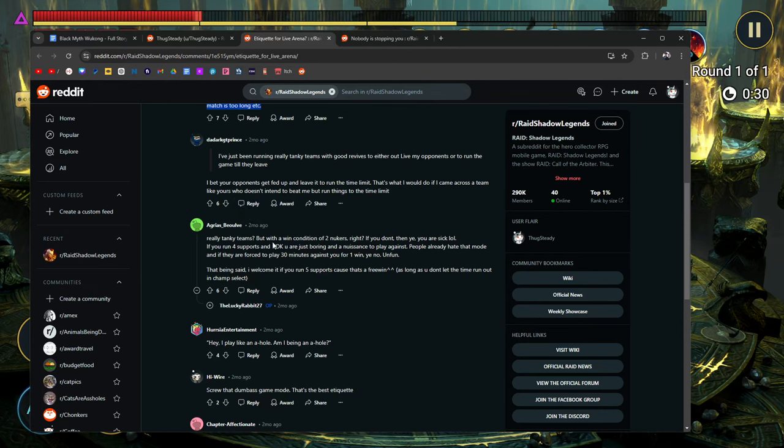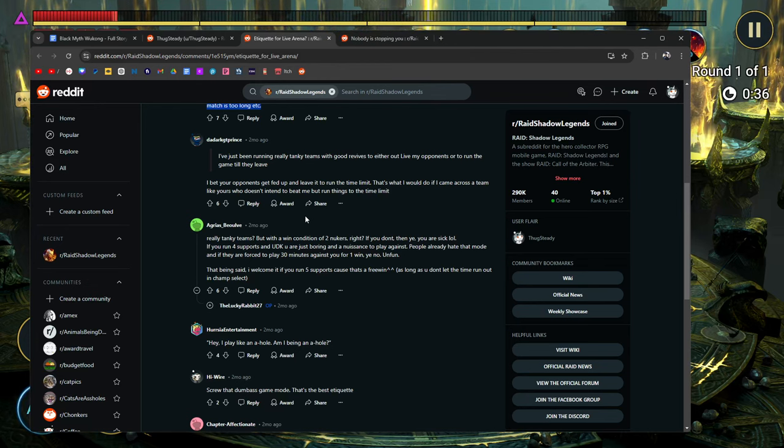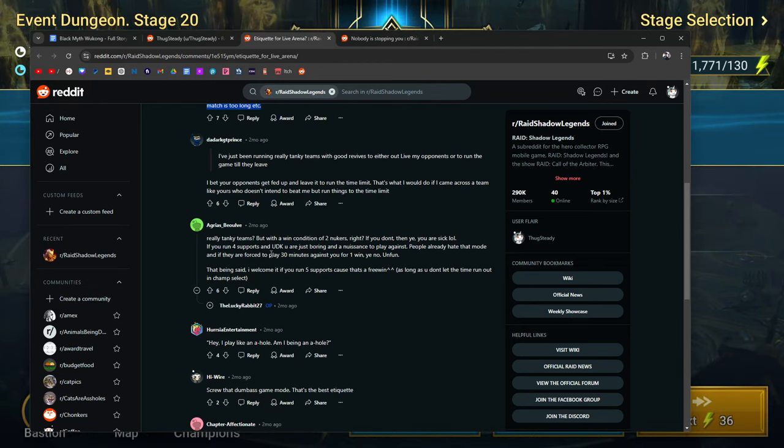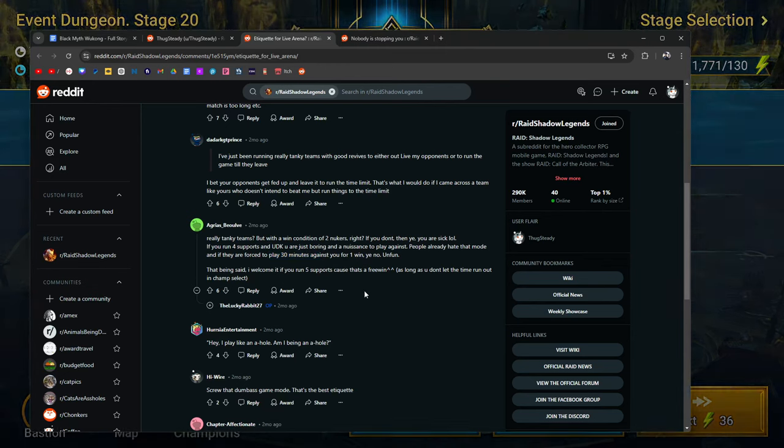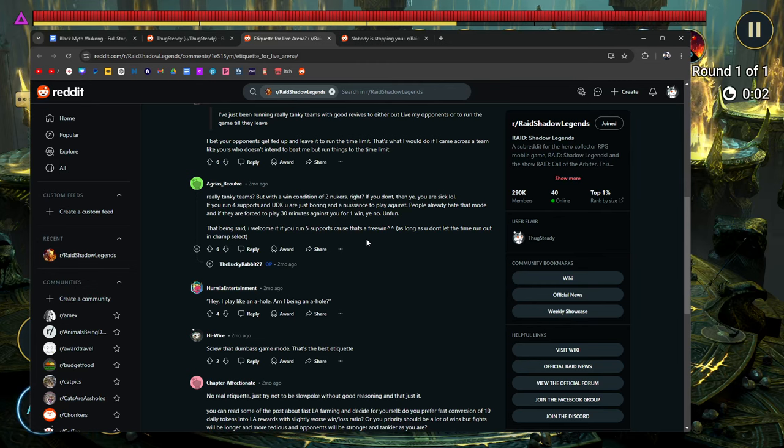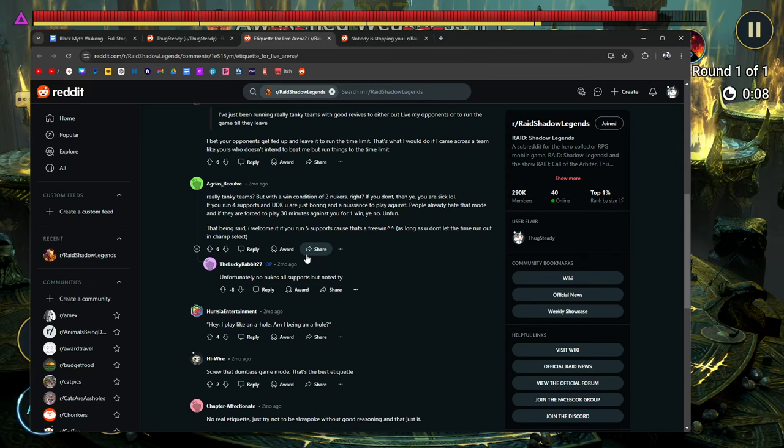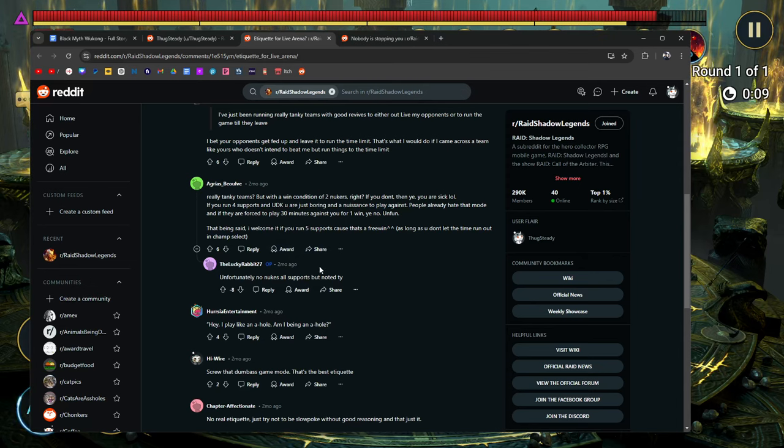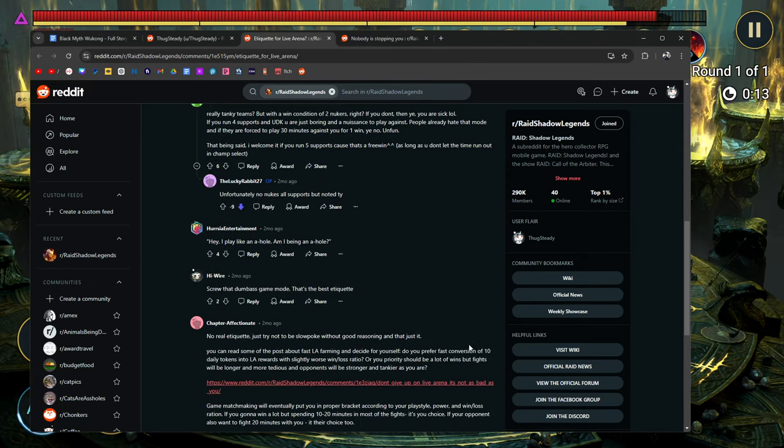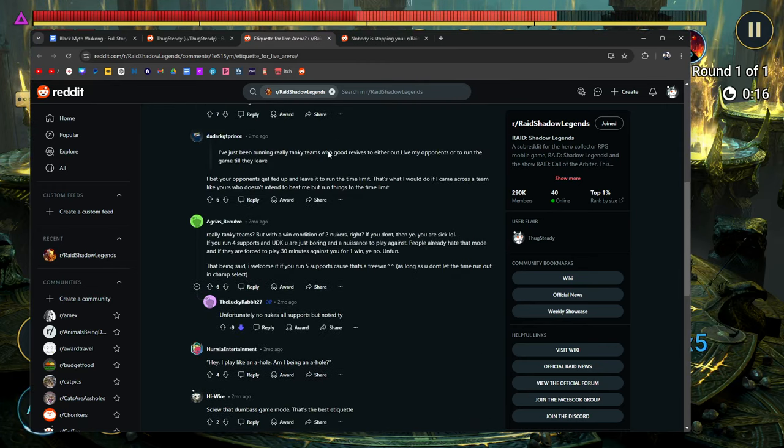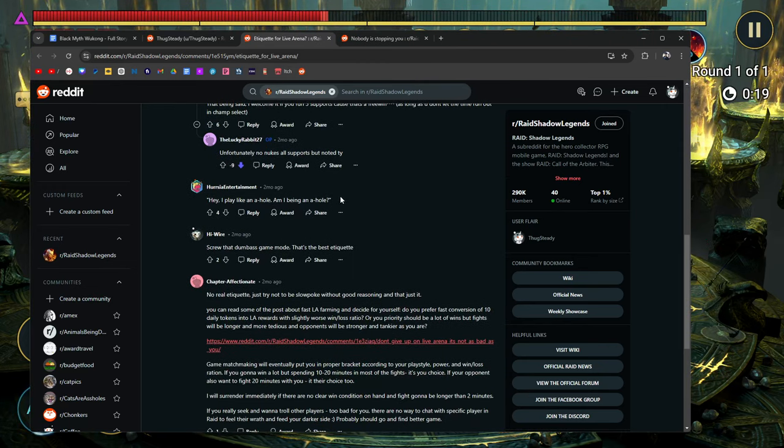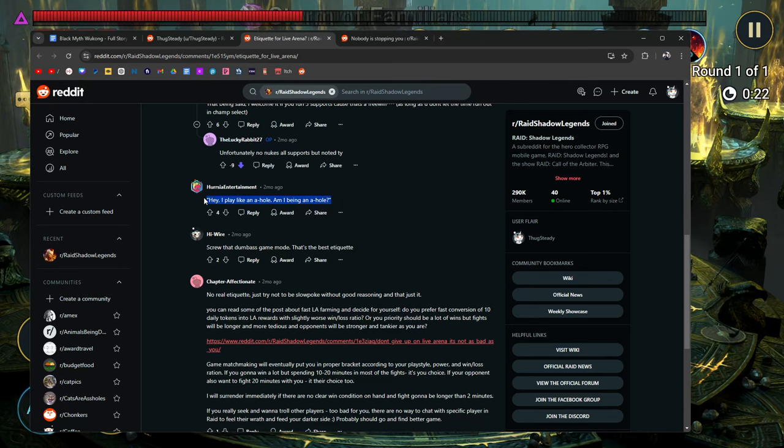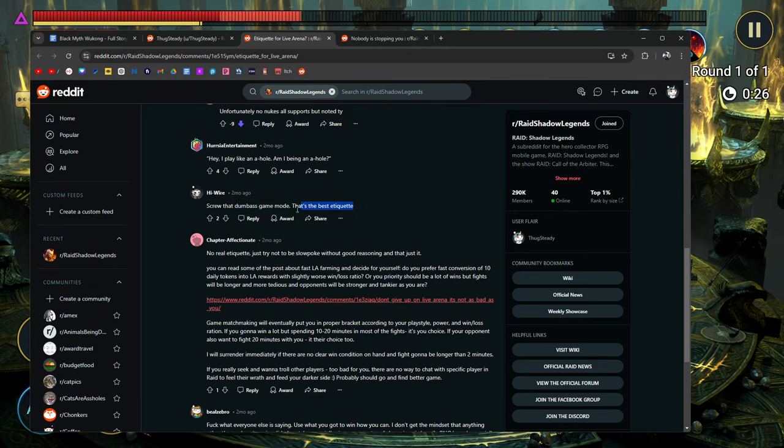Really tanky teams, but with a win condition of two nukers, right? If you don't, then yeah, you're a dick. If you run four supports and UDK, you're just boring and a nuisance to play against. People already hate that mode, and if they're forced to play a 20-minute game against you for one, unfun. That being said, I welcome it if you run five supports, because that's a free win, as long as you don't let the time run out in each champion select. Unfortunately, no. No nukes, all support, but noted. Thank you. Fuck you. I'm going to put a downvote on you, too. And if you're watching this, you deserve it. You deserve this downvote. Hey, I play like an asshole. Am I being an asshole? Yeah, you're being an asshole. Screw that dumbass game mode. That's the best etiquette.